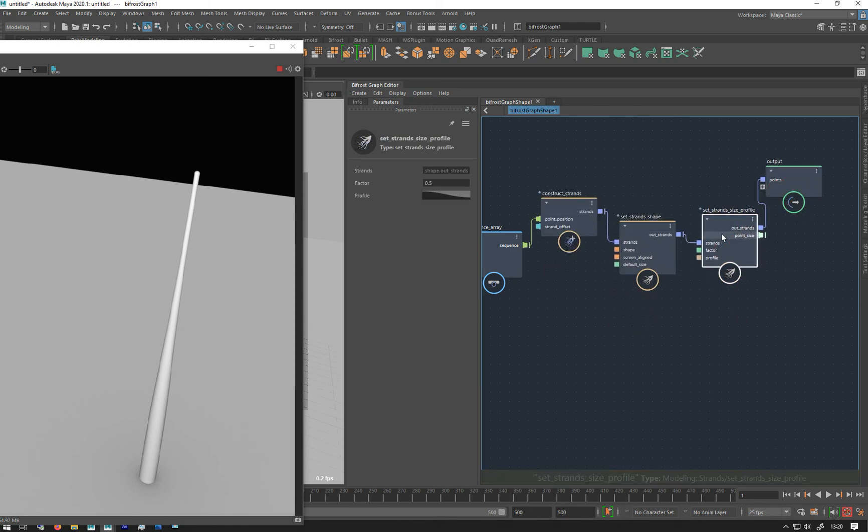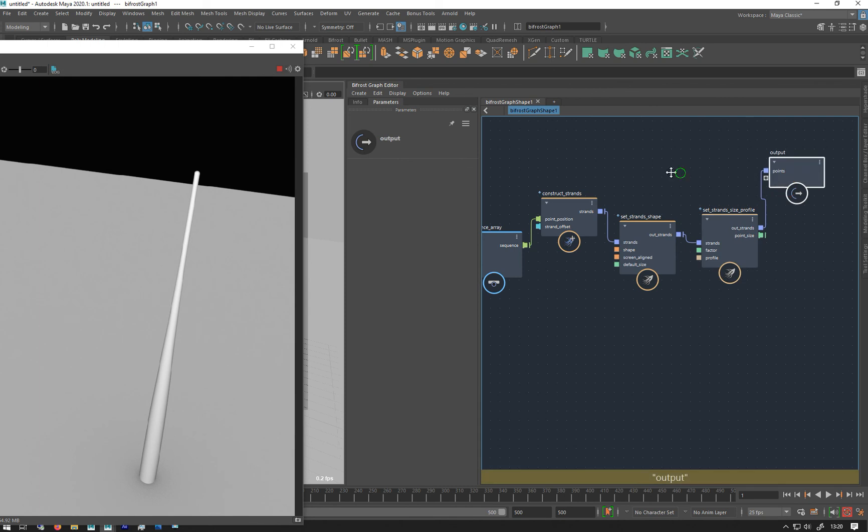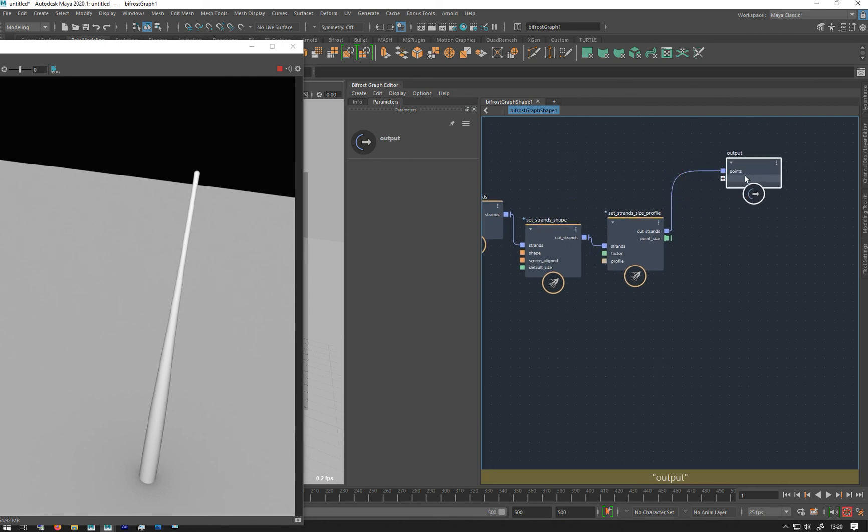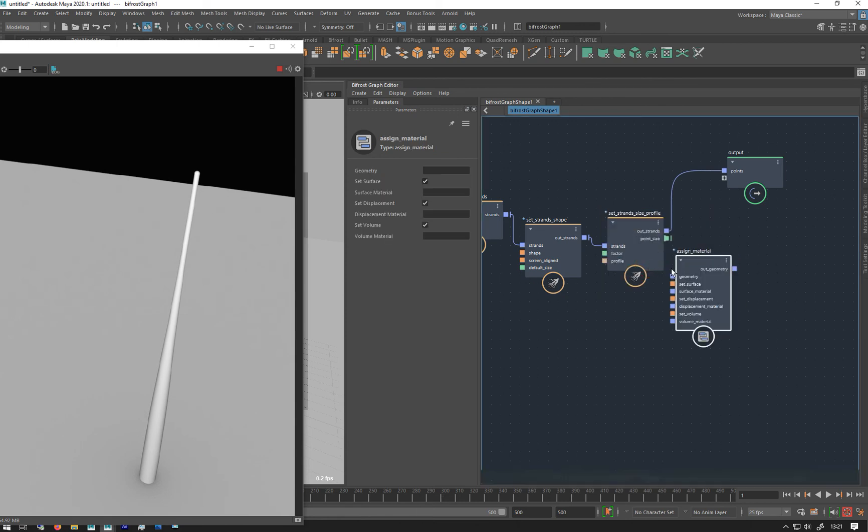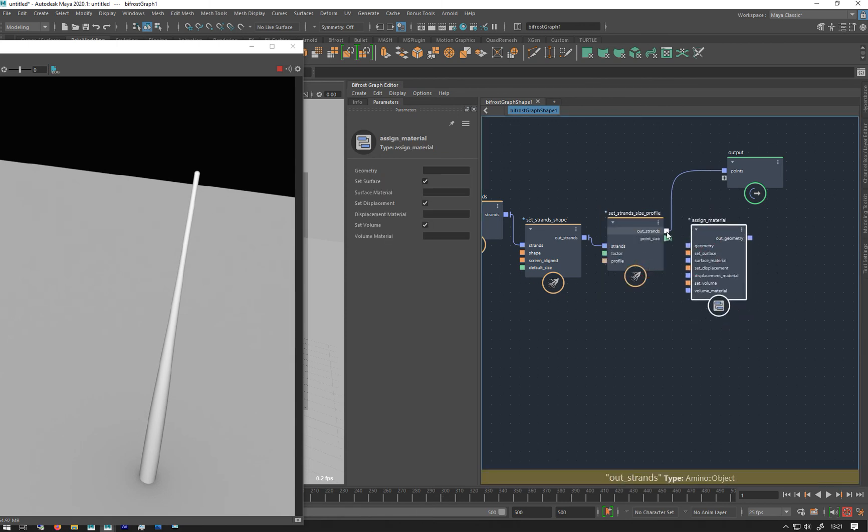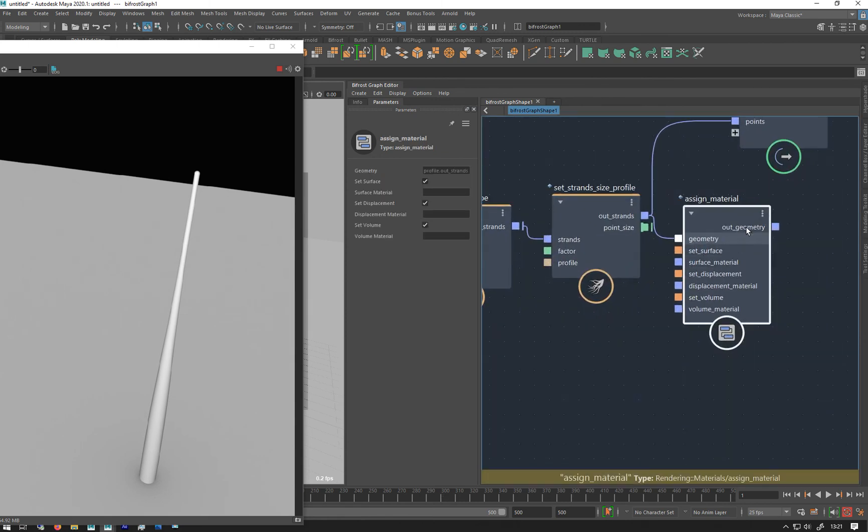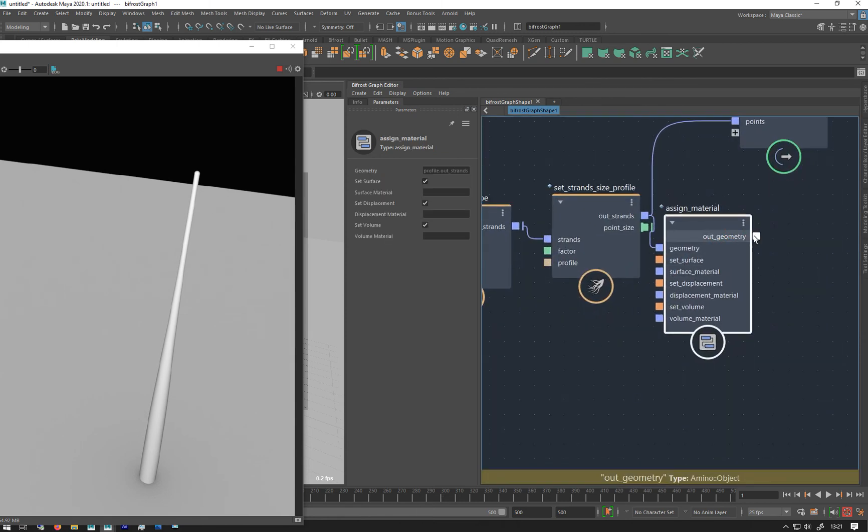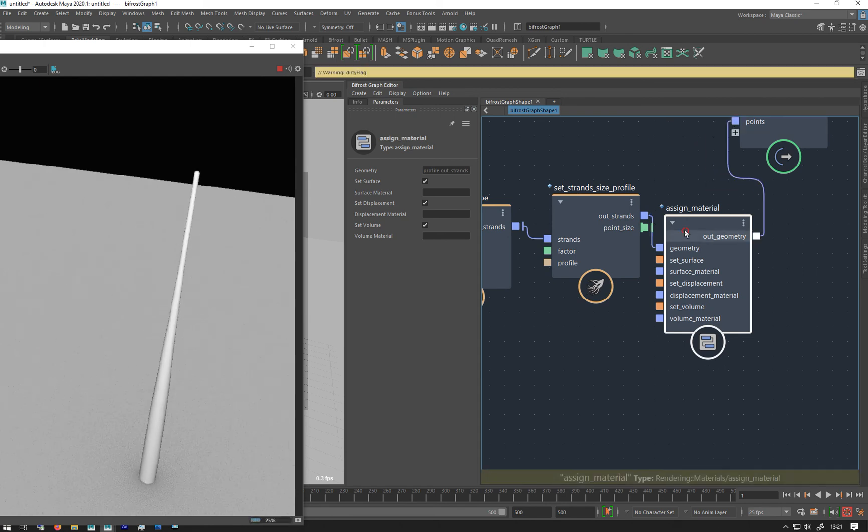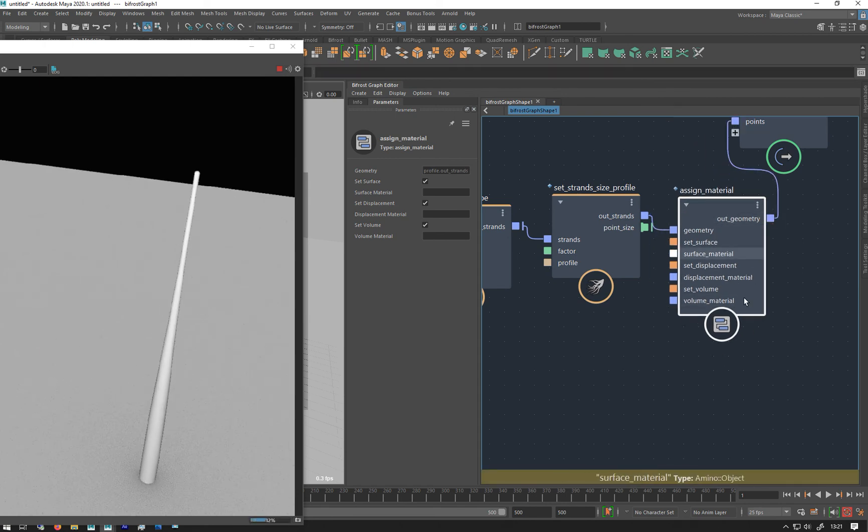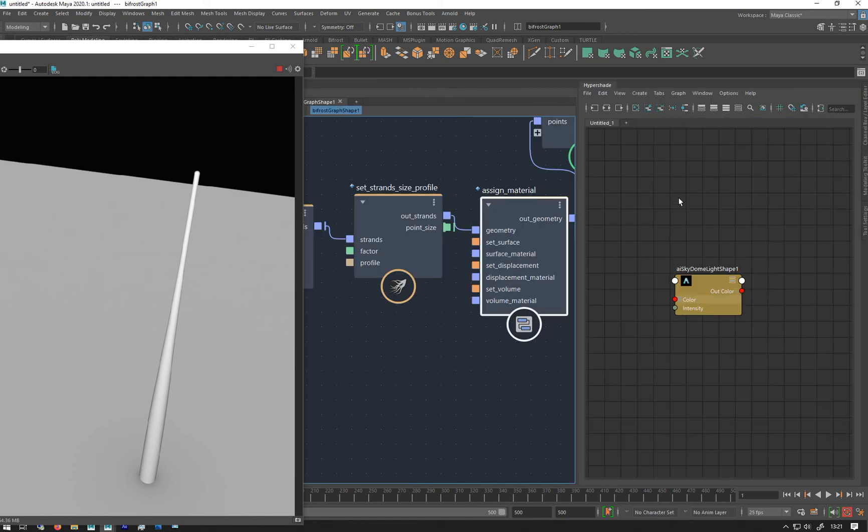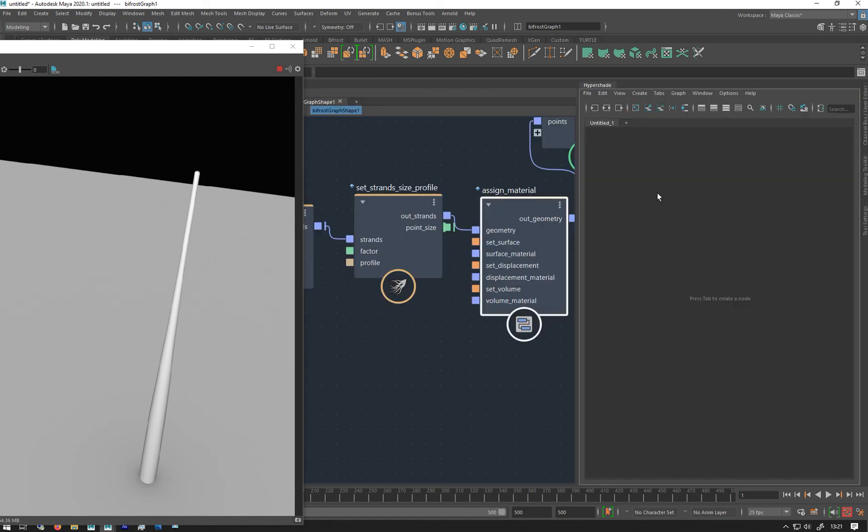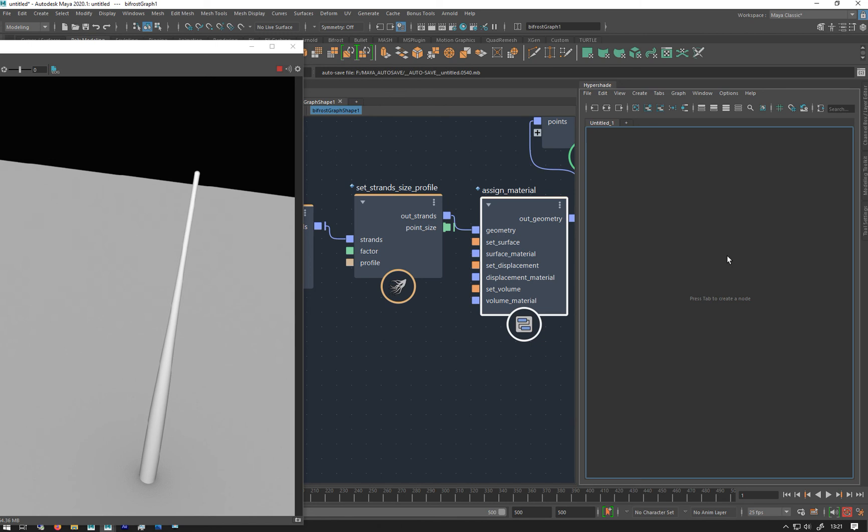Set the shape and change the profile. Let's assign a material, so we'll do the usual assign material. Plug that into the geometry, plug that back into there. We just need to give it a material to look at, so I'm just going to open up the hypershade. I'm going to clear that out. I've just really simplified my hypershade, I've got rid of all the other windows apart from the workspace one.